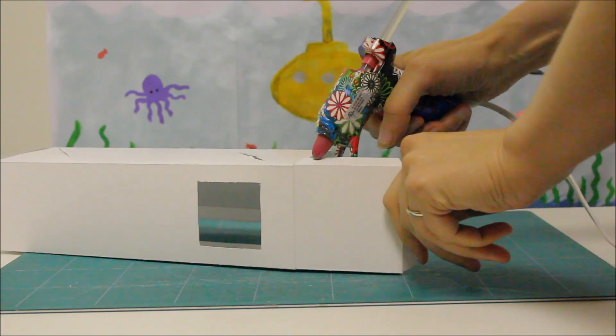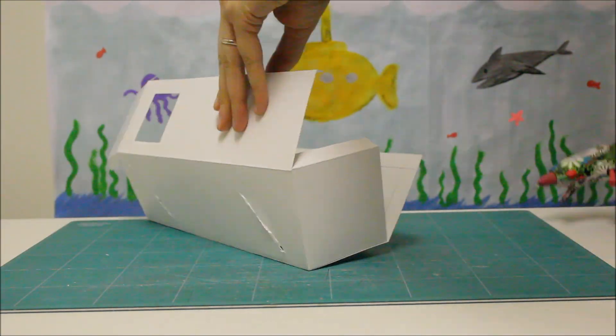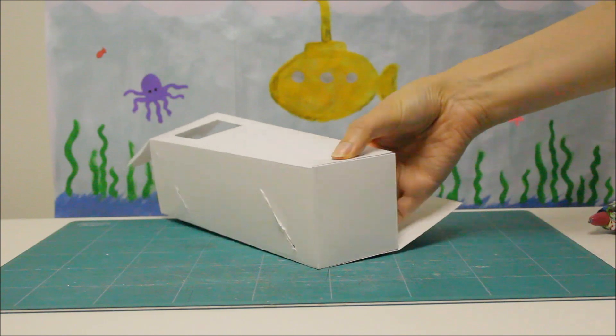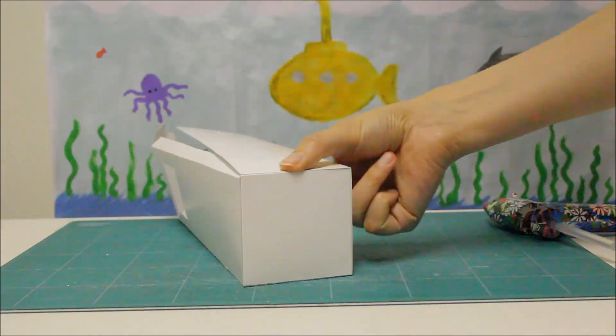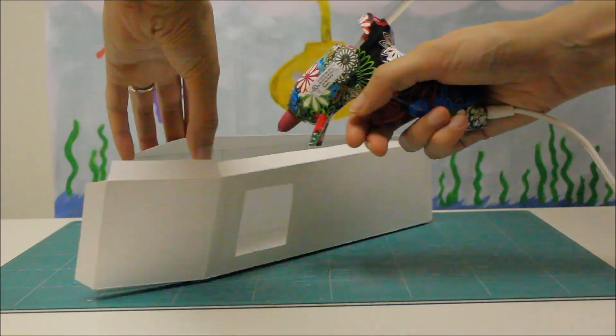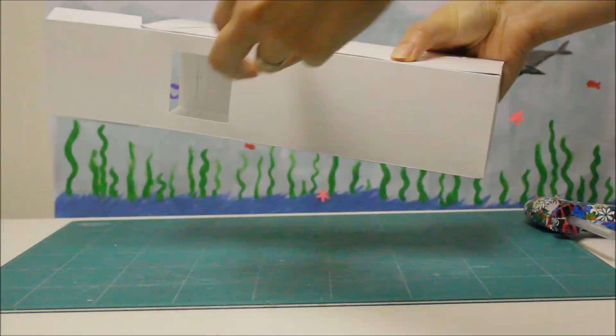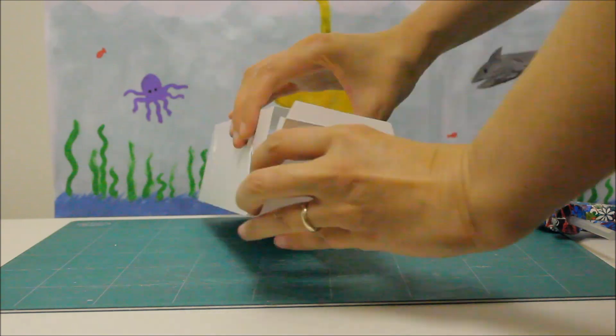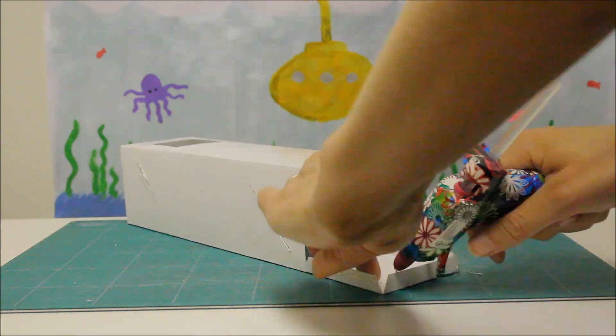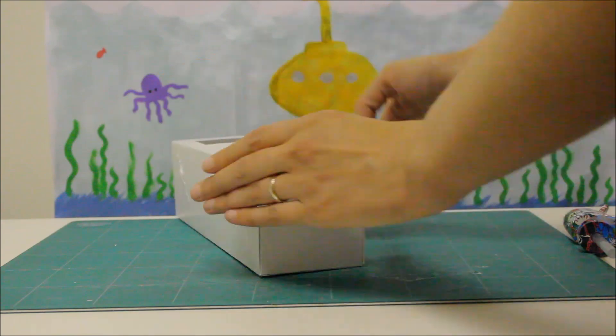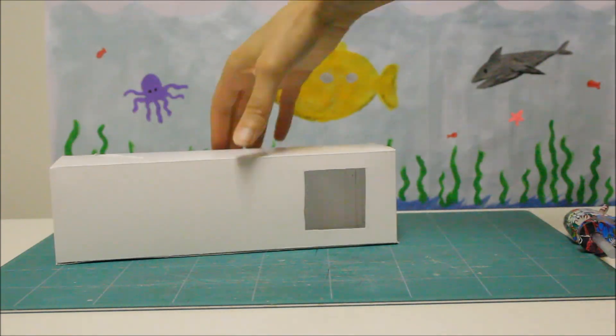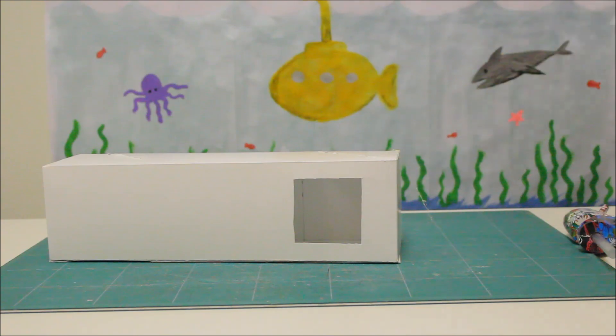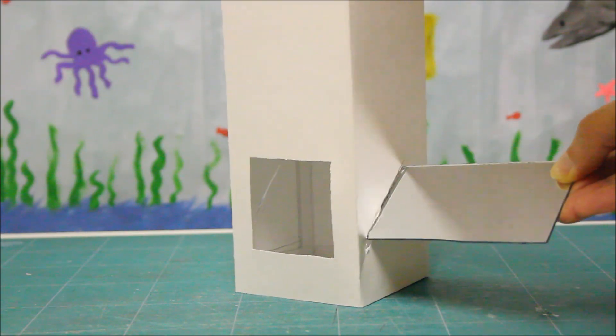Now let's glue the cardboard together to make the box. Let's slide the mirrors into the slots.